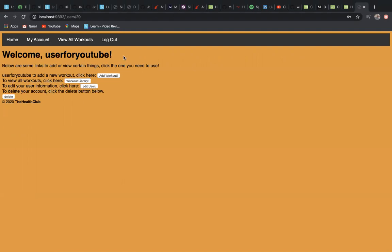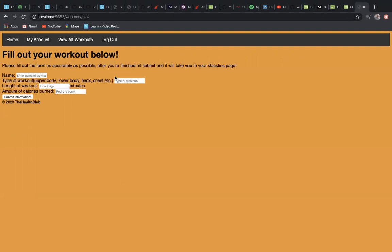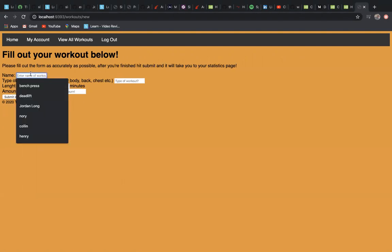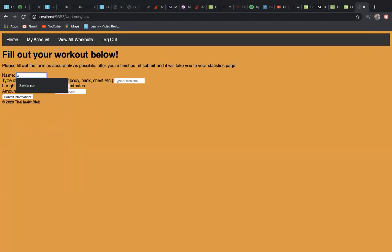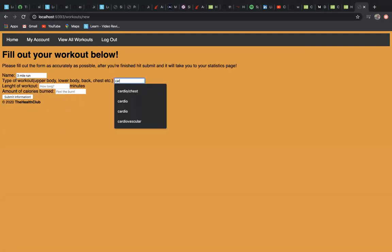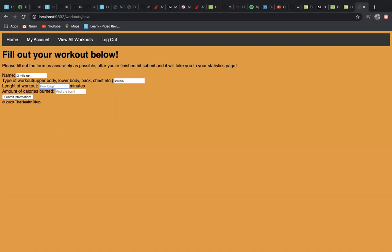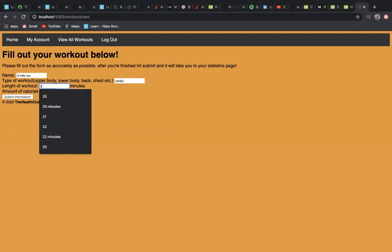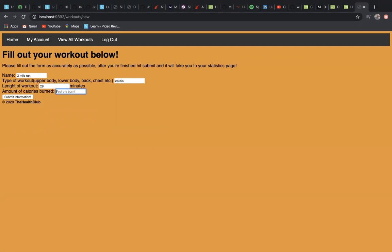If we add a workout, it'll take you here to a form to fill out. Let's go with three-mile run as the workout. Type of workout is cardio, let's say 28 minutes—kind of a fast mile—and 77 calories burnt. You submit.